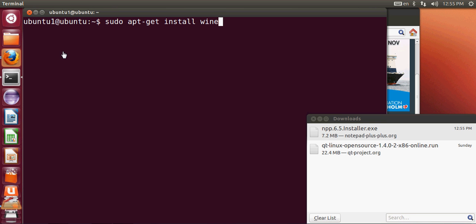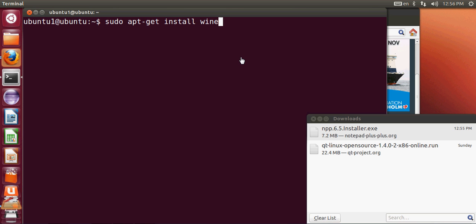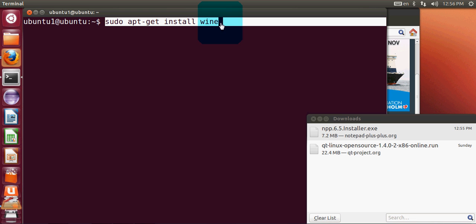Open your terminal on Ubuntu and give this command: sudo apt-get install wine. Wine is the installation library which allows you to run Windows applications on your Ubuntu or Linux operating system.